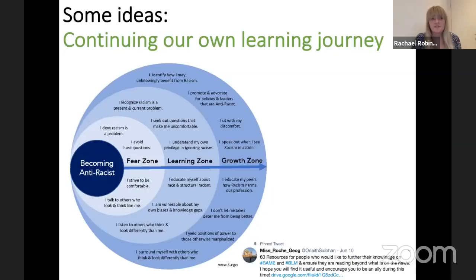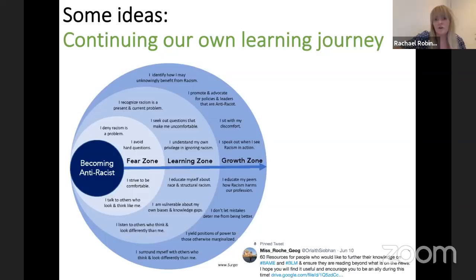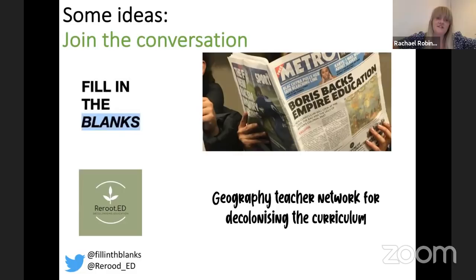This needs to be a collaborative approach — working not only within humanities but across the school. The organisation One Bristol Curriculum is doing amazing work thinking about this being across the whole school rather than left to individual teachers. Most importantly, it's about continuing our own learning journey. Some teachers say it's too emotional to raise in the classroom, but I think that does students a real disservice.